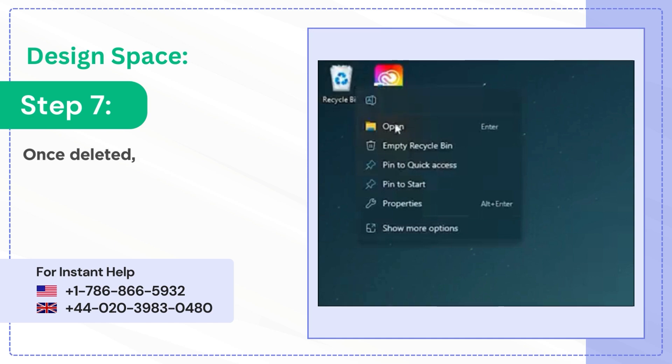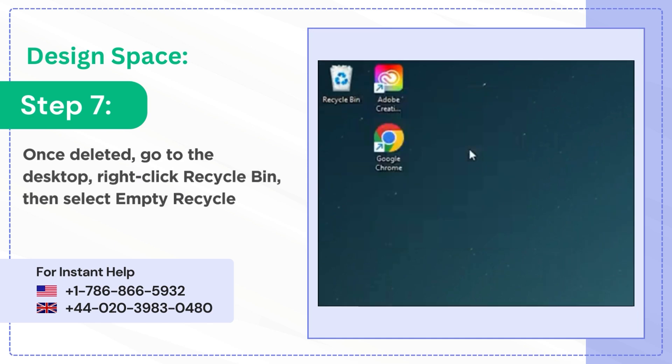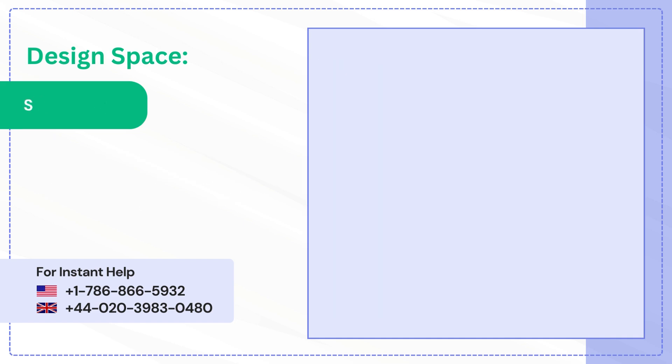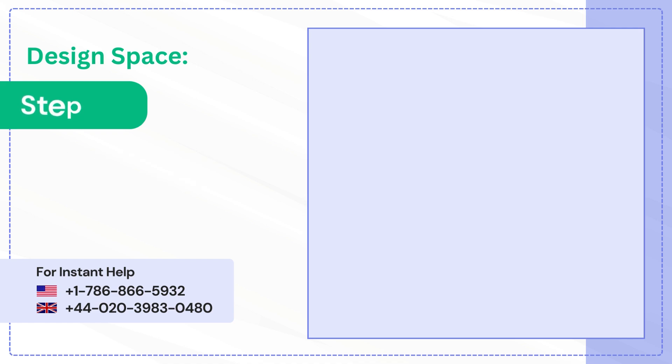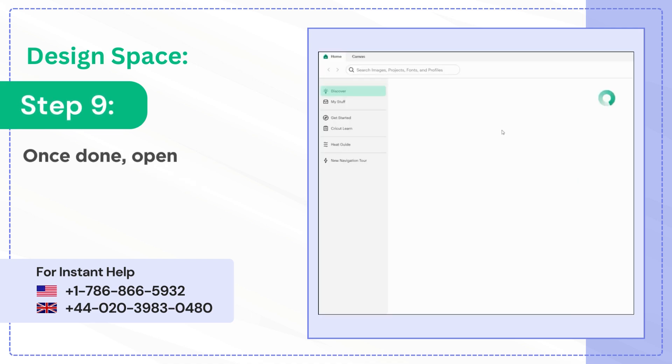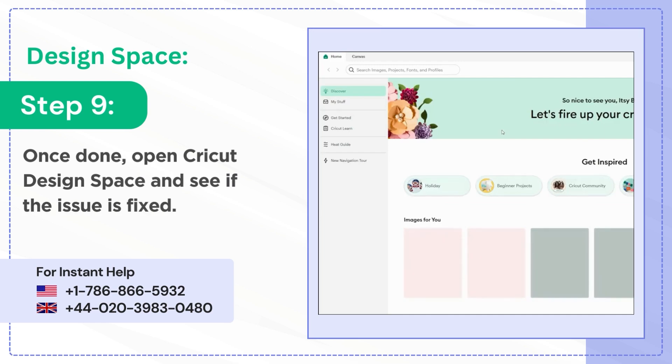Step 7: Once deleted, go to the desktop, right-click Recycle Bin, then select Empty Recycle Bin. Step 8: Click Yes on the pop-up window to proceed. Step 9: Once done, open Cricut Design Space and see if the issue is fixed.